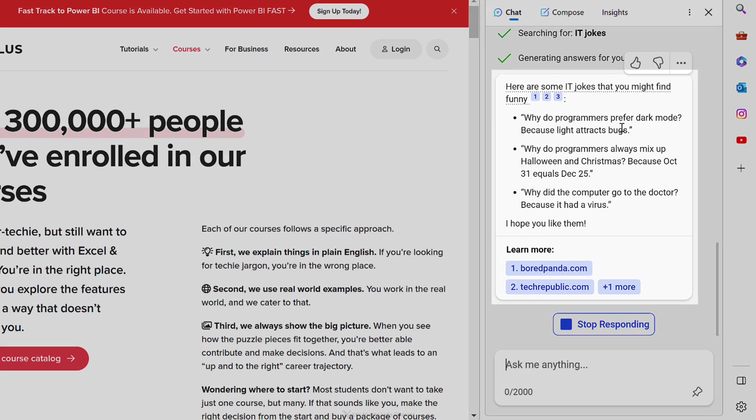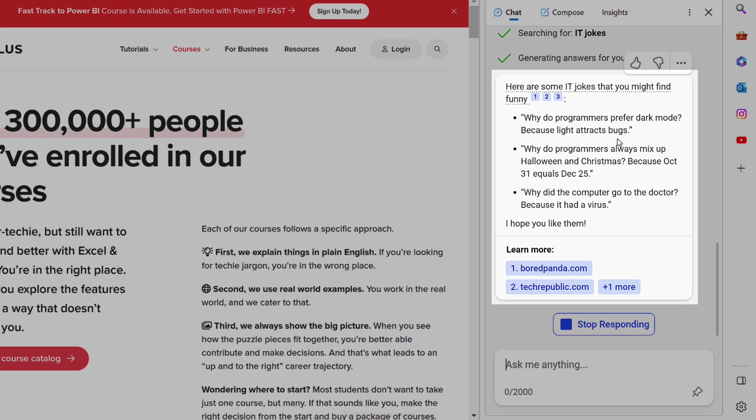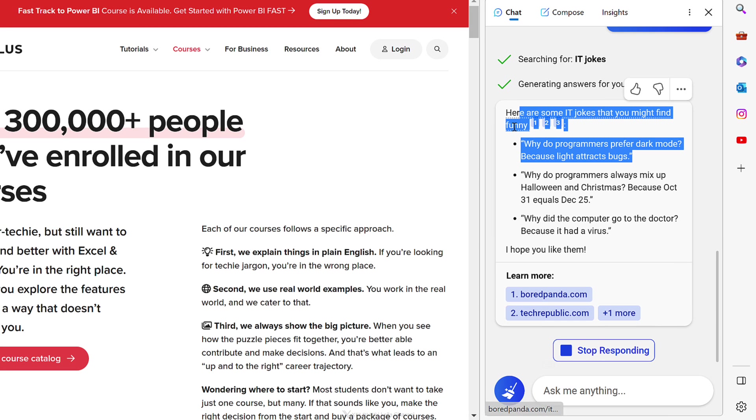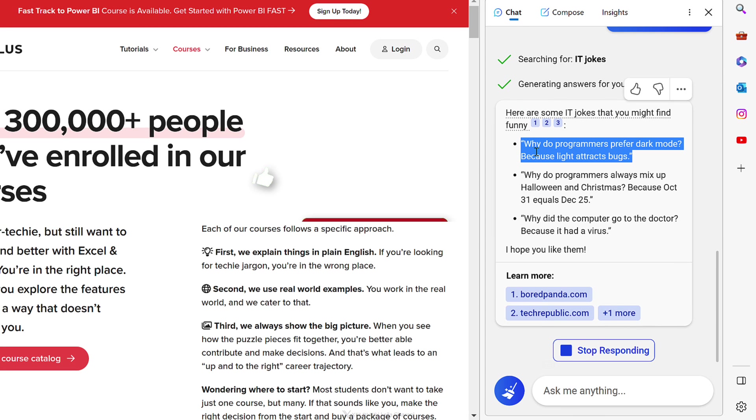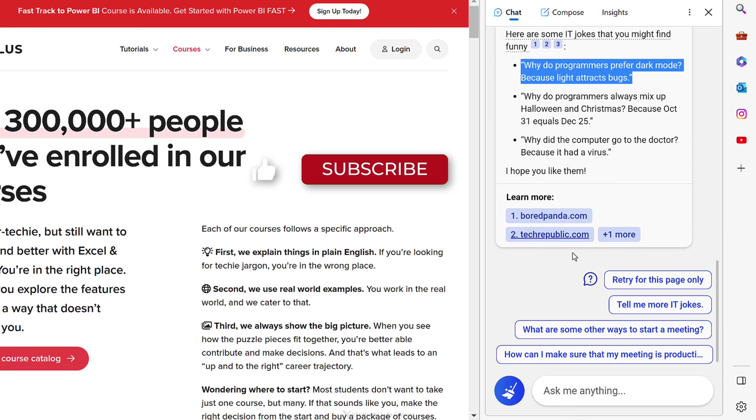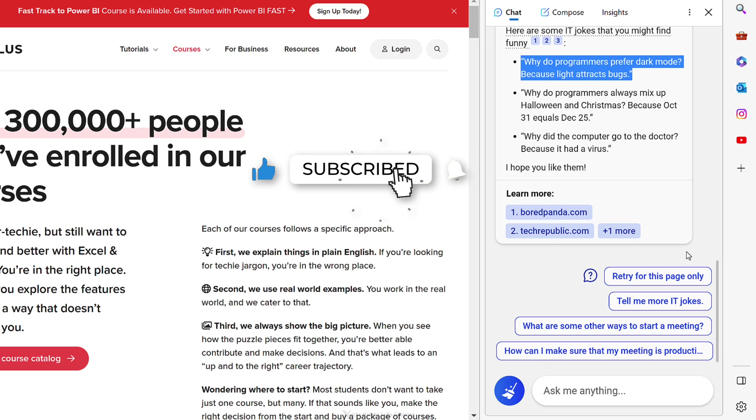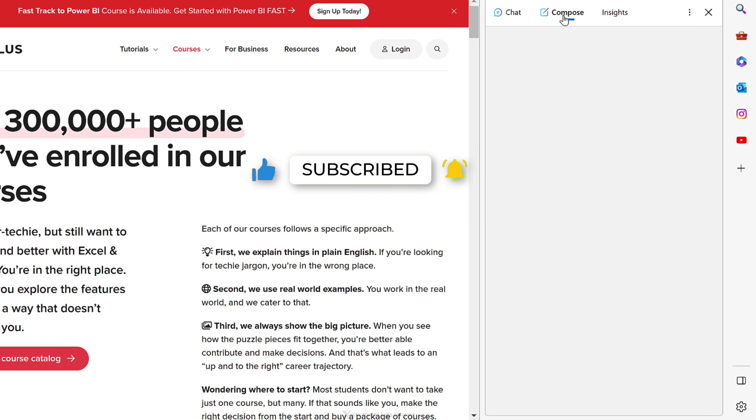Why do programmers prefer dark mode? Because light attracts bugs. Yeah, because it had a virus. Yeah, I could go with this one. Now you also get some suggested websites that you can go and check out for more information. Now let's go and check out compose.